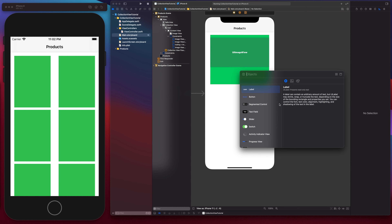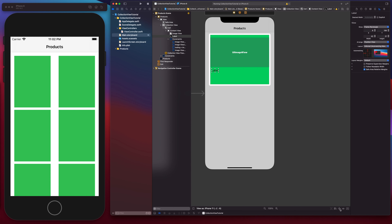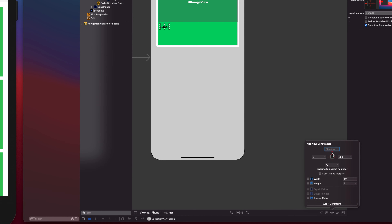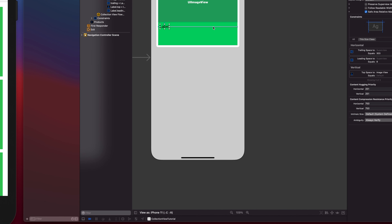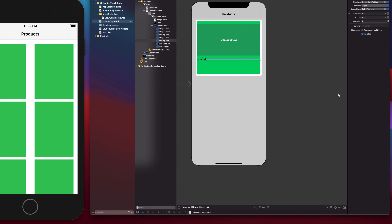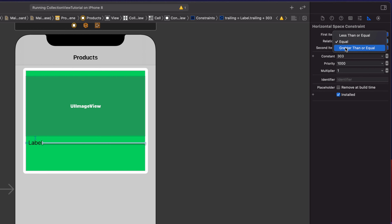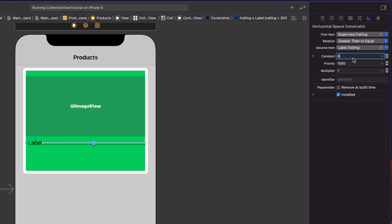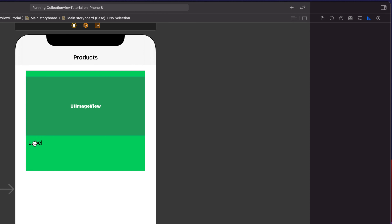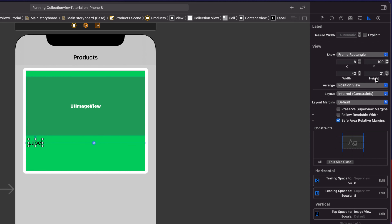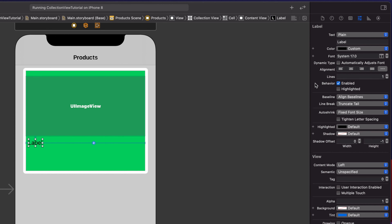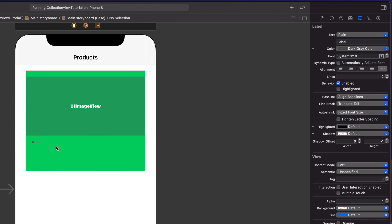I'm going to open the object library, add a label, and set the constraints. The top anchor will be 8 points, 8 points to the left, and I'll change the trailing anchor to greater than or equal and set it to 8 points. The width of the label will depend on the amount of text and also the font size and type. I'll also change the font color in the attributes inspector to dark gray and set the size to 12. Number of lines should be 2.